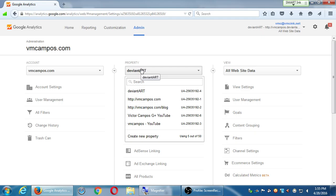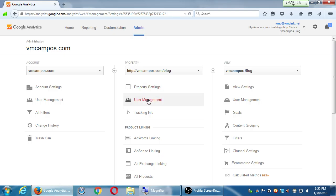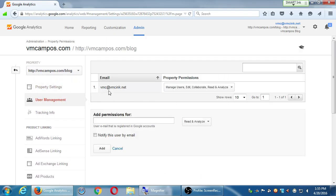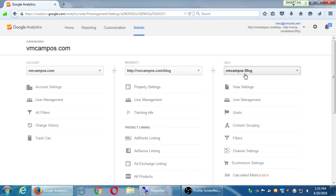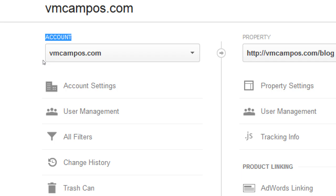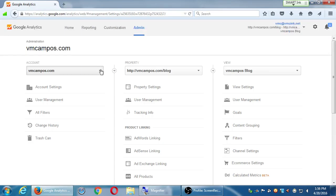I can go even deeper to the view level. Under view, you can set up different views to show the data in different ways, and within a particular view I can let someone see only that website's data, not all the data. For most of you, you're probably going to be giving people access at the account level since you don't have as much complexity. But keep in mind which column to go to when adding more users depending on how granular you need to be.